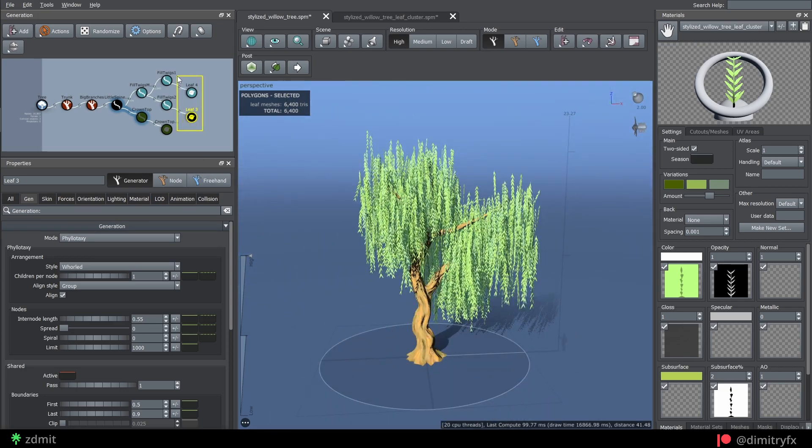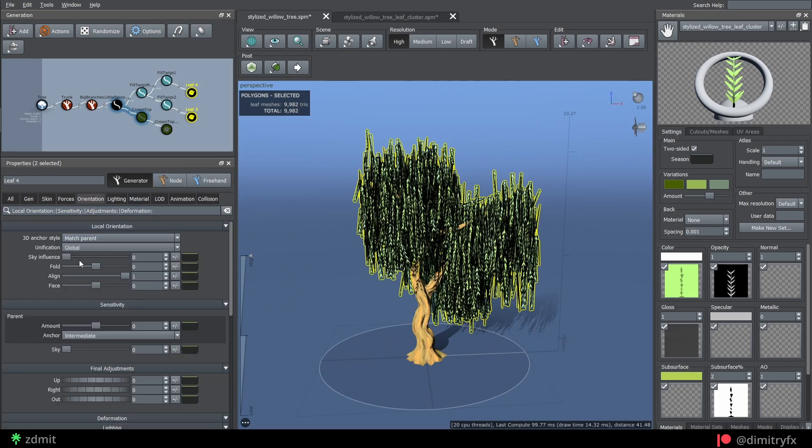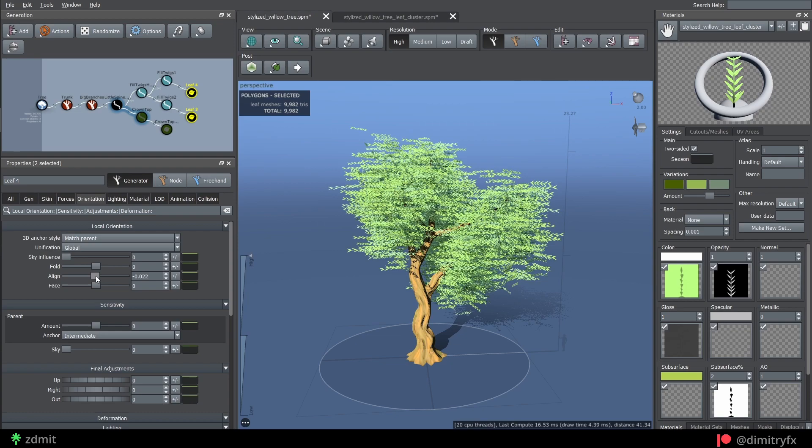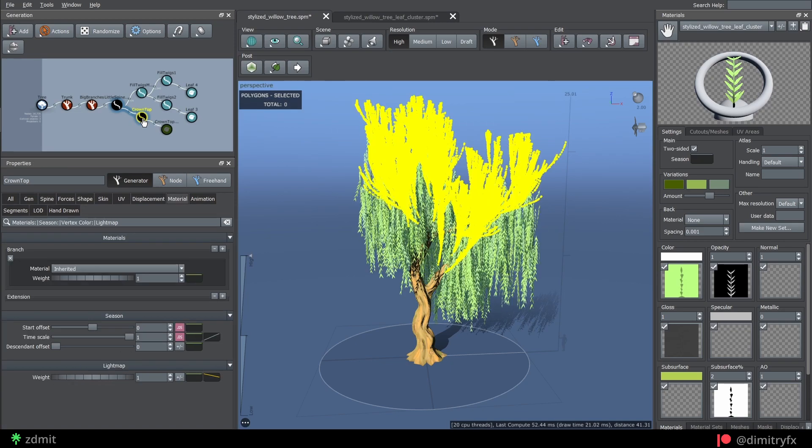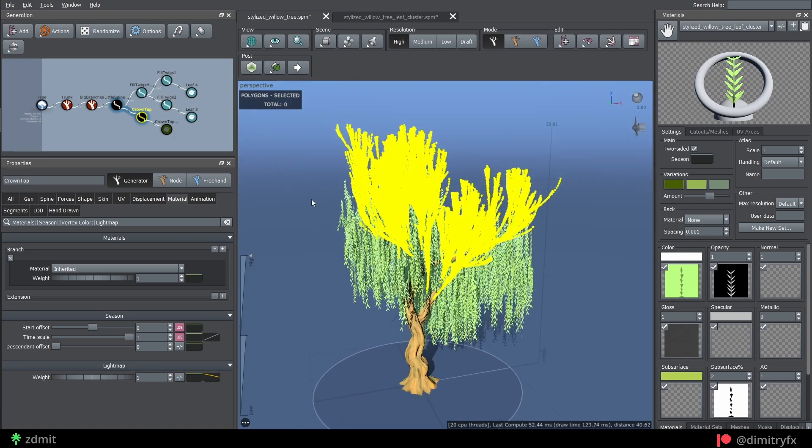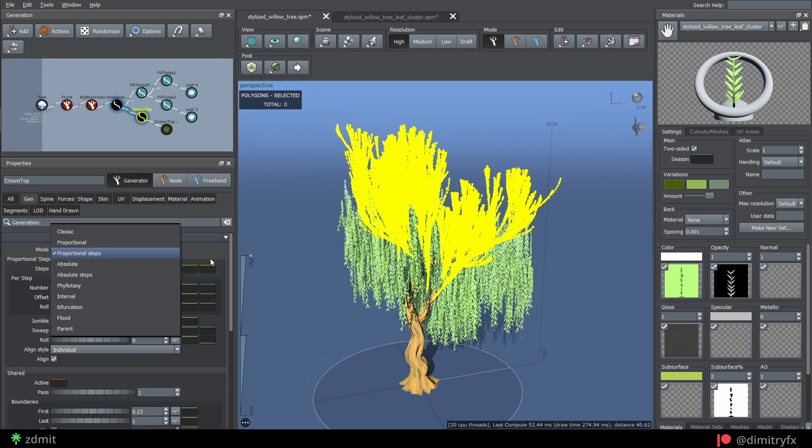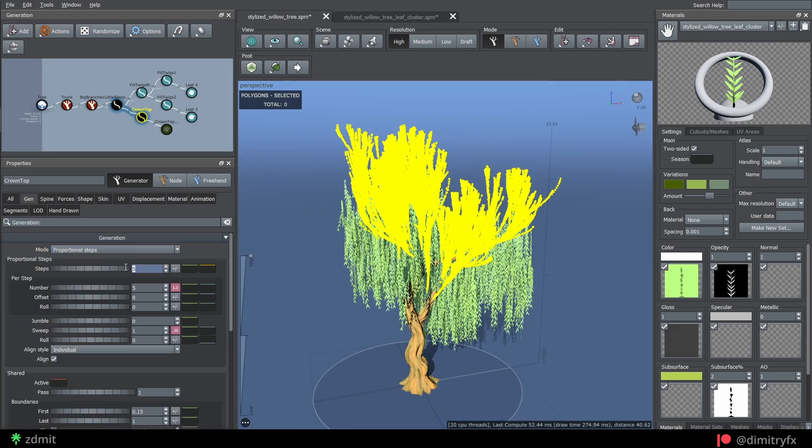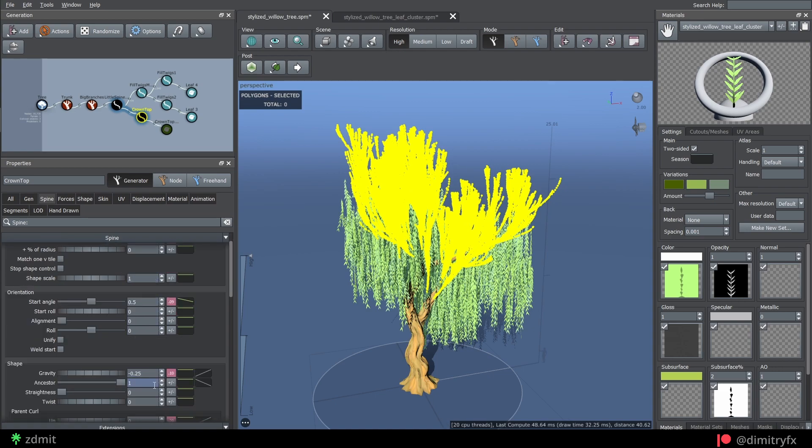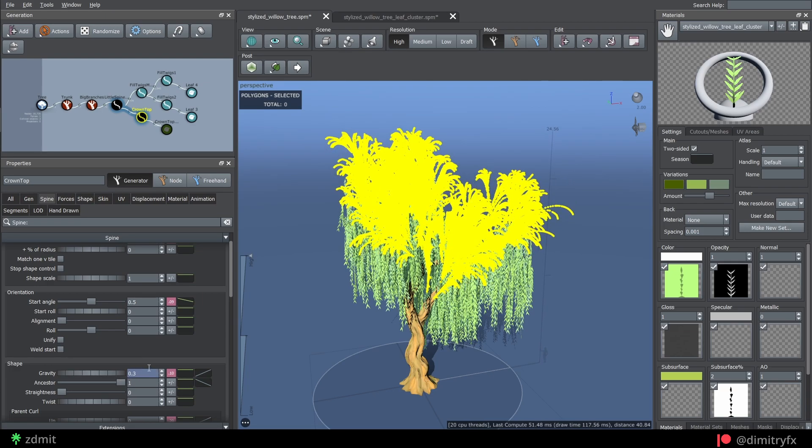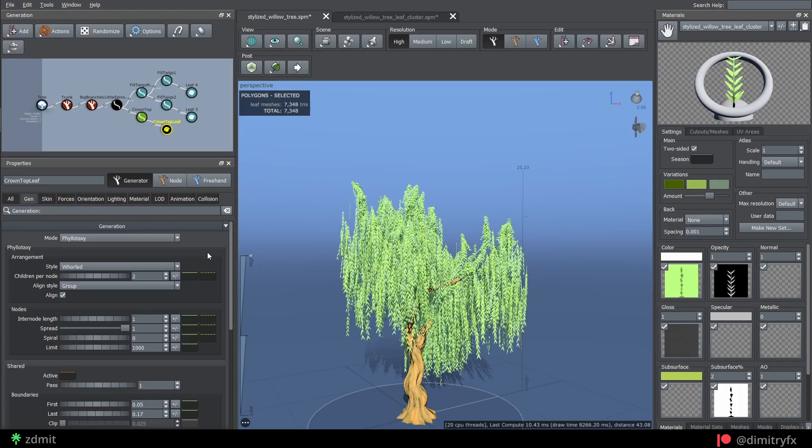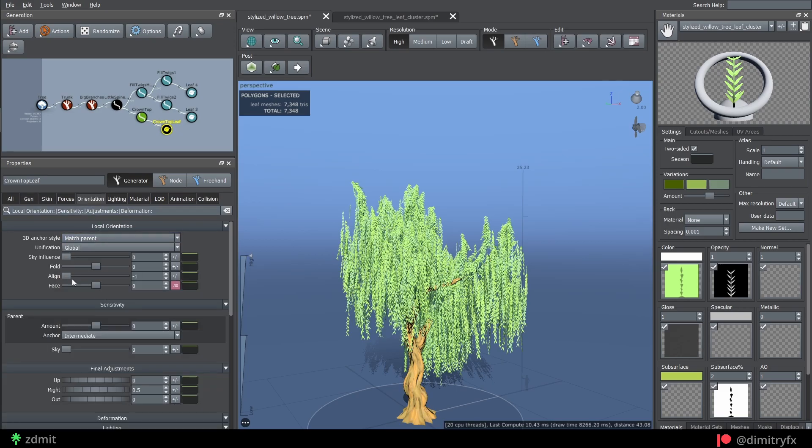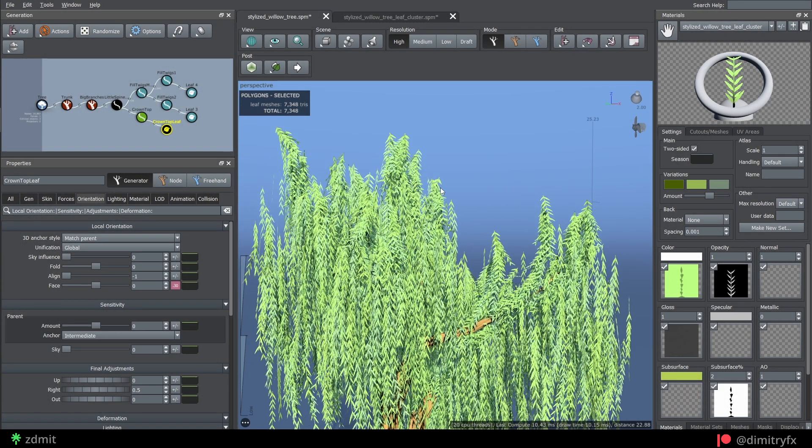For orientation, change align value to 1. To finish the crown part, or whatever it's called, I use another spline branches with generation mode is set to Proportional Steps, with a step and number set to 5. I come up to this value by trial and error. Use negative gravity and randomize length and start angle. Duplicate the same leaf node, change align orientation to negative 1 and tweak settings a little bit to your liking.